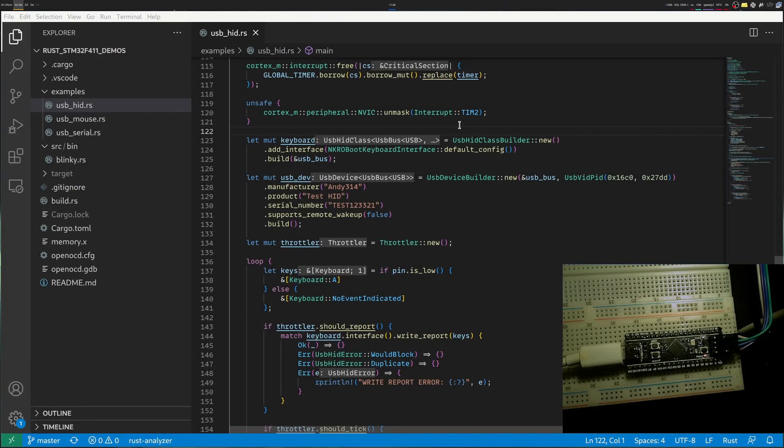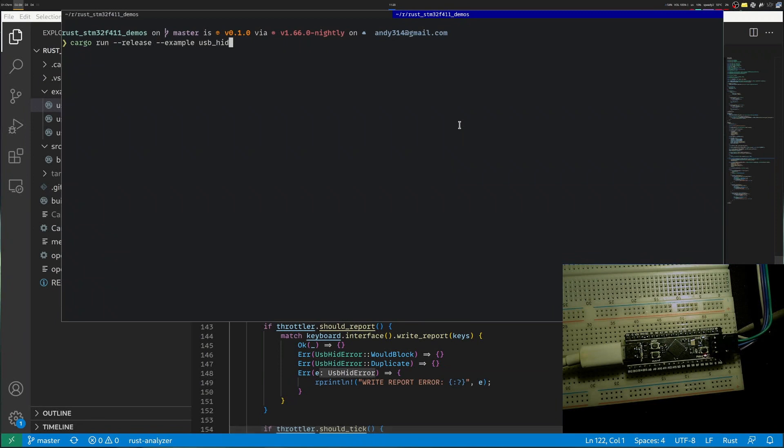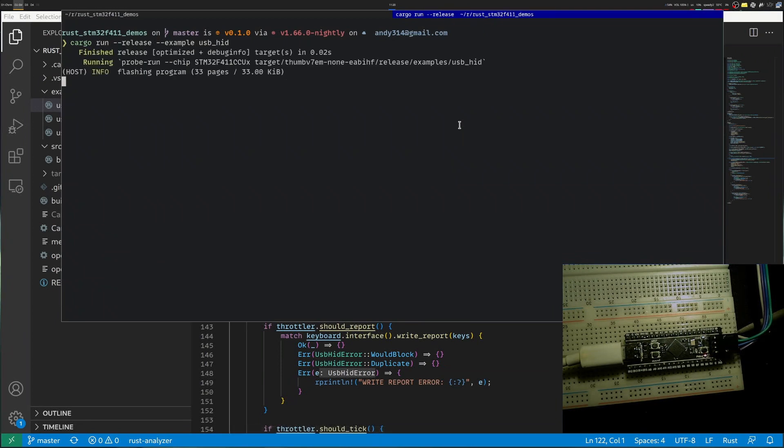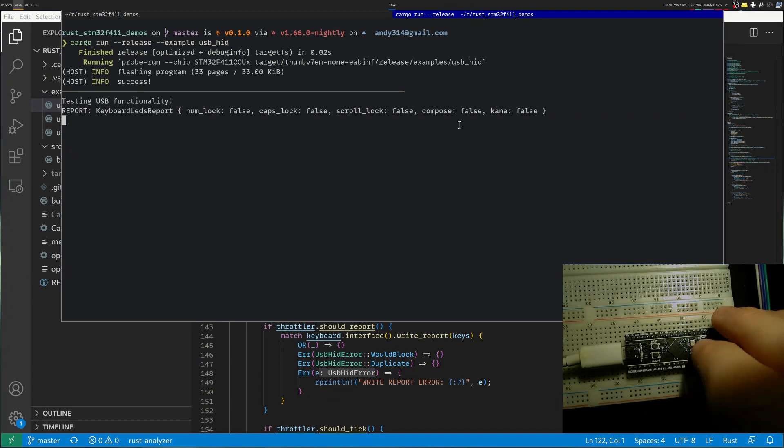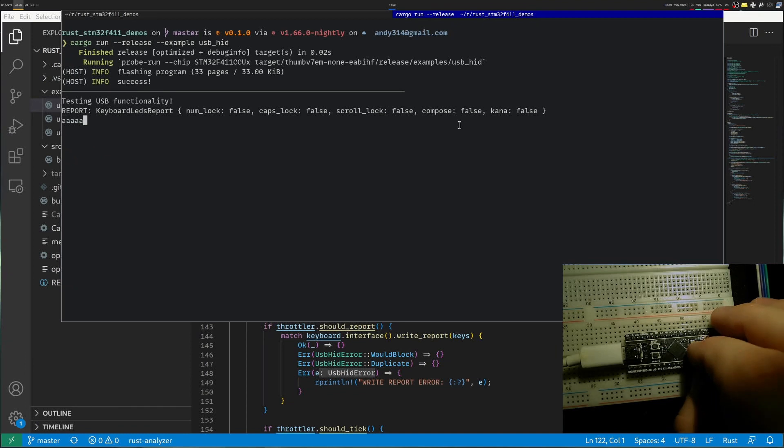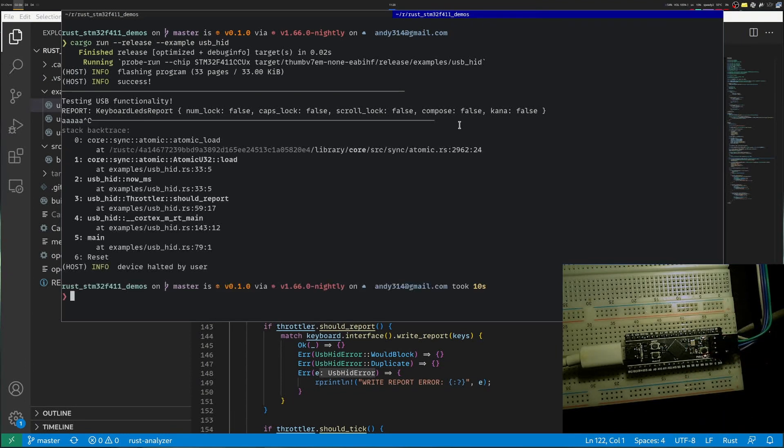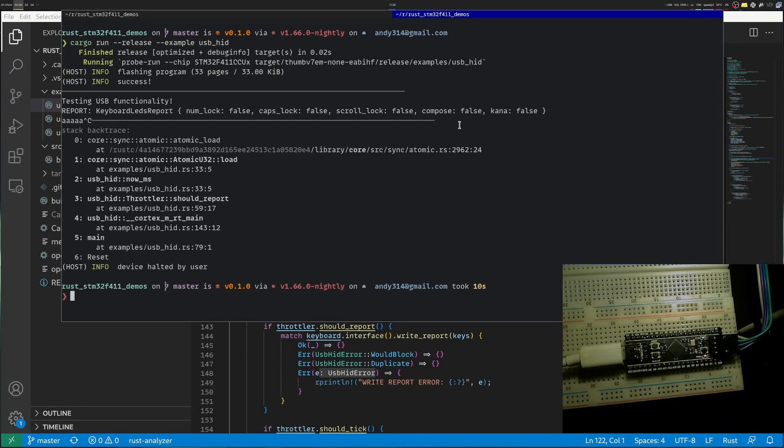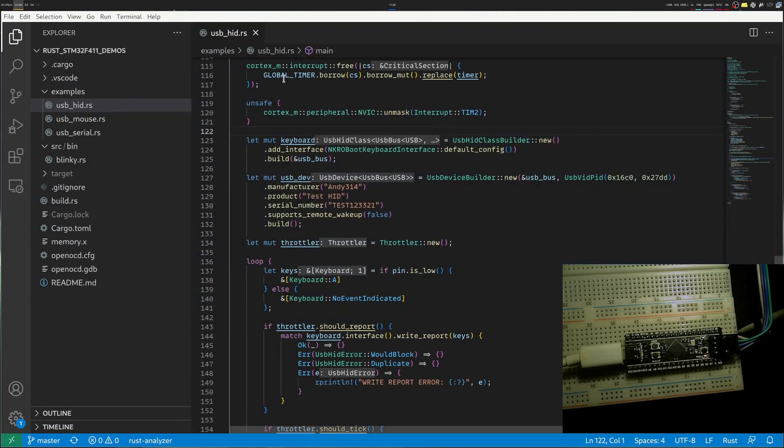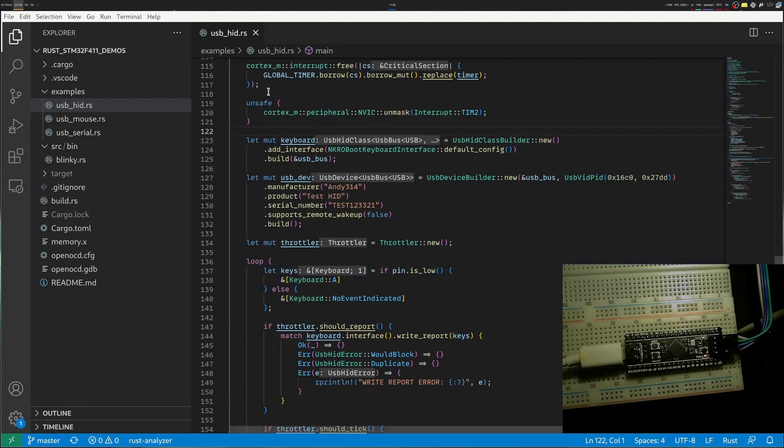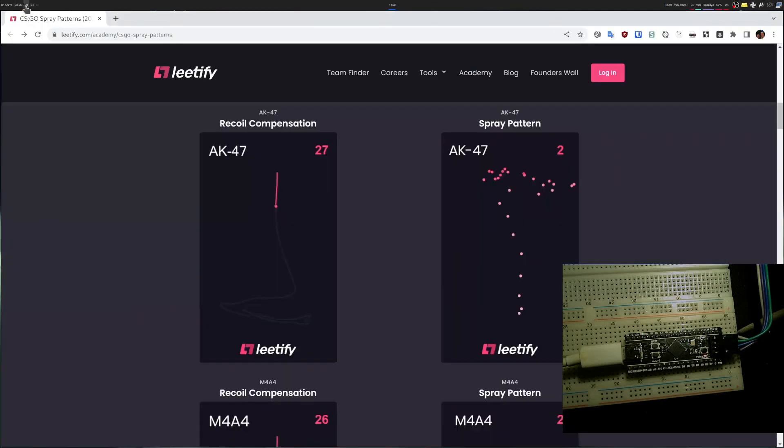Hello everyone. Previously, I showed how to create an example where the STM device can pretend it's a keyboard. It presents a USB device that says I'm a keyboard, and when I press this user button, it sends an A key. So this is great. And now today I will show you how to pretend you're a mouse. And to have a practical example, I figured I will simulate recoil patterns in games.